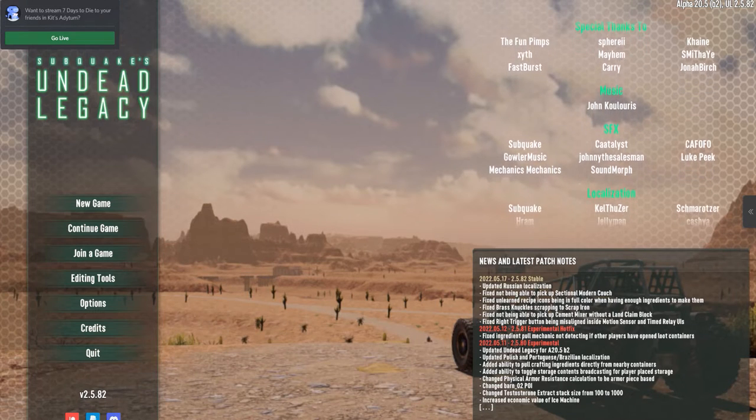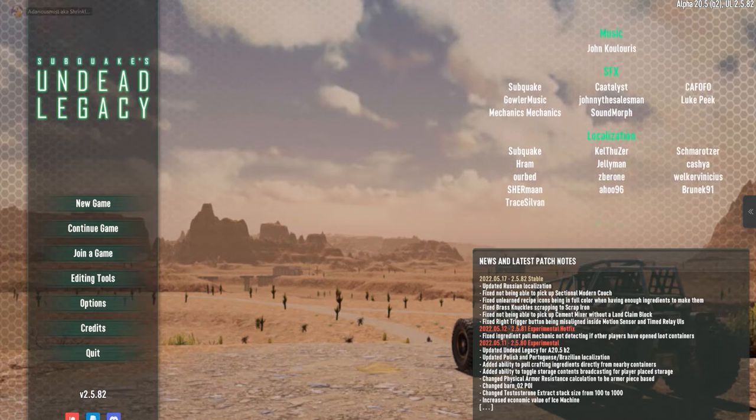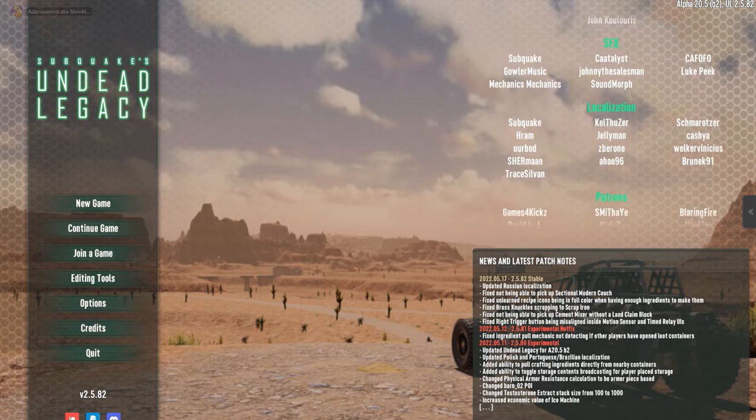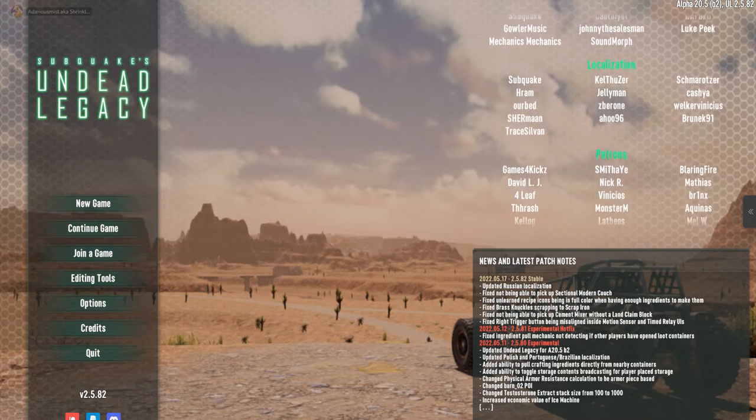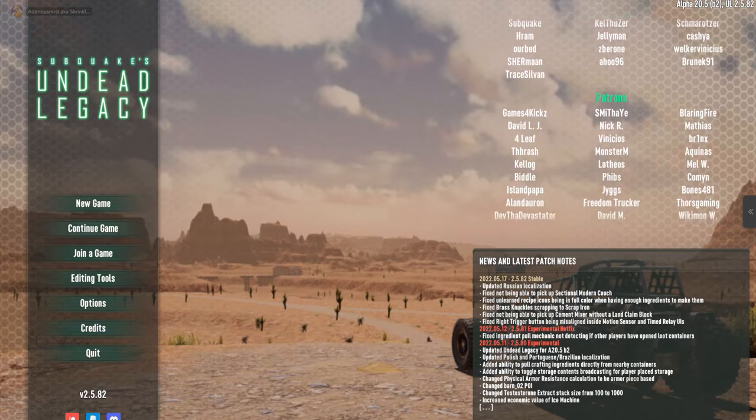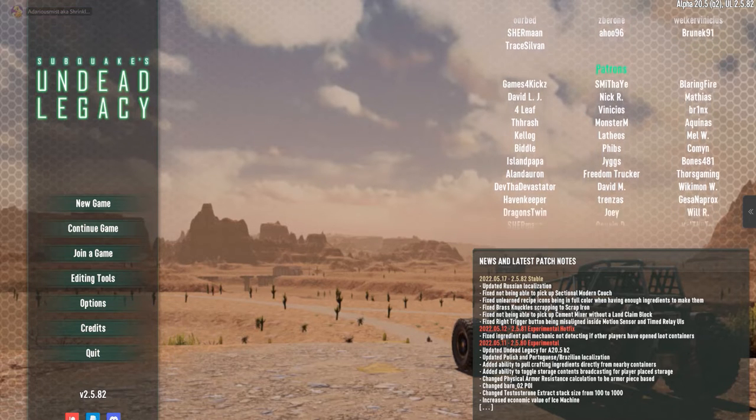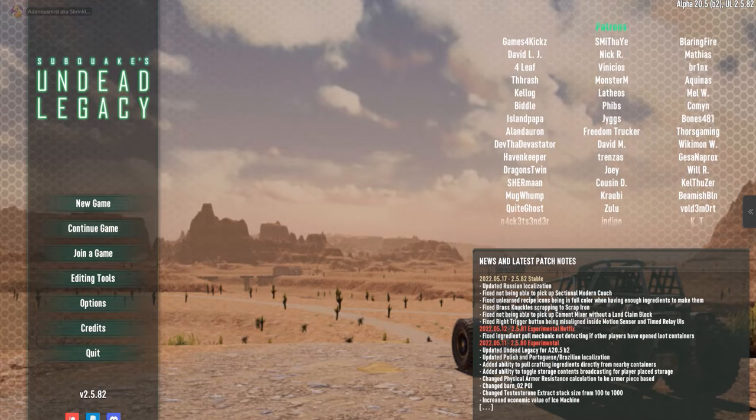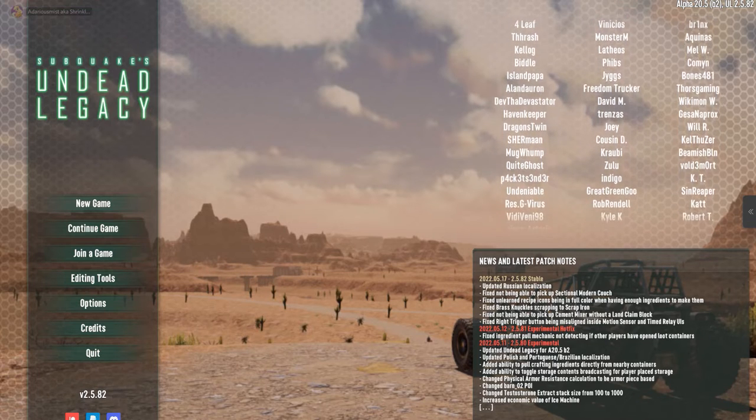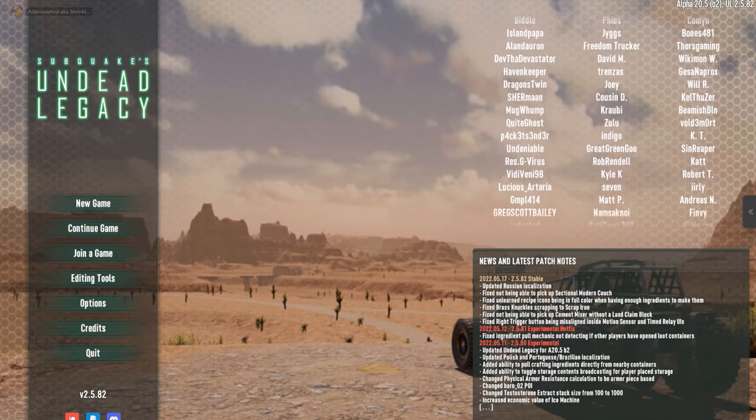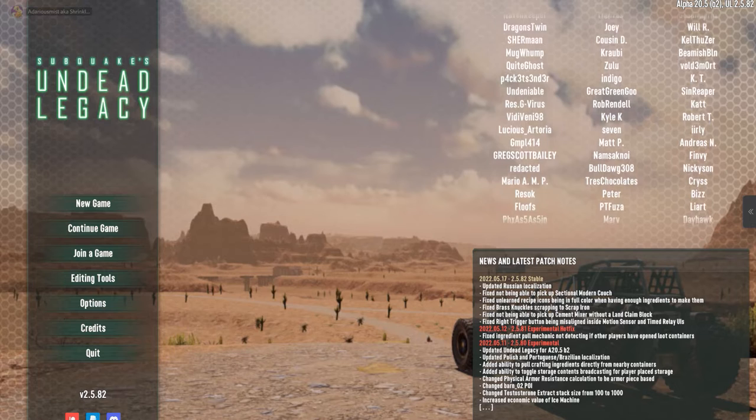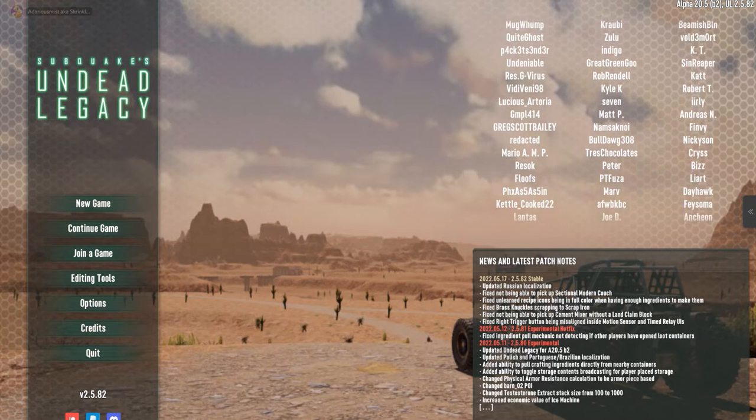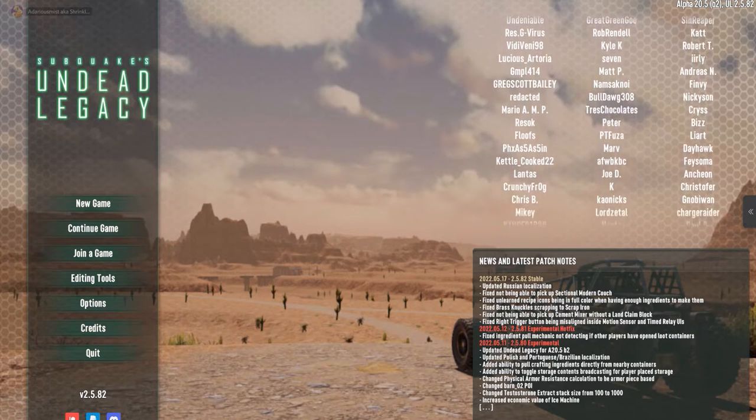And here we are, and you should be good to go. It is recommended to do a random world. Do not use a pre-gen world or a Navezgane if you want a lot of the points of interest and features of Undead Legacy to be there. And as we are now done, that concludes the process.